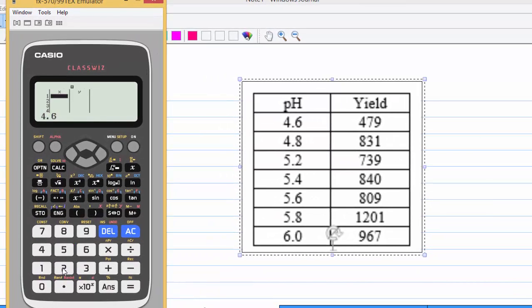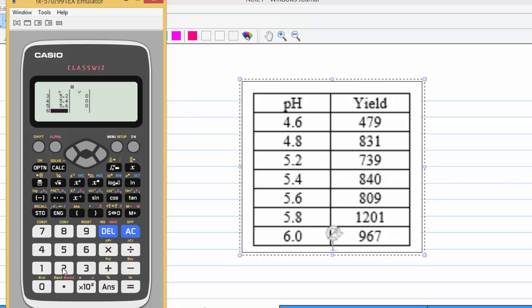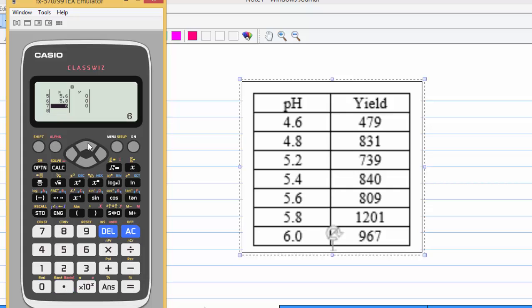4.6, 4.8, 5.2, 5.4, 5.6, 5.8, 6.0 for the value of x. Then, move to the another column for the value of y.